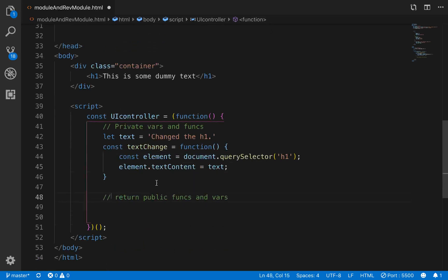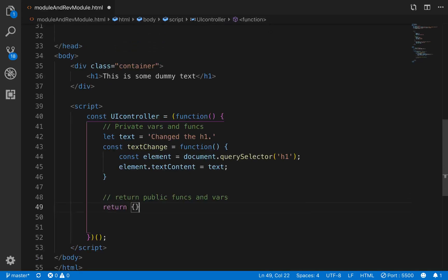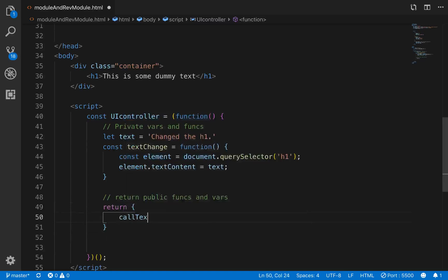So now what we want to do, those are our private variables and methods. So now what we want to do is return our public ones. So we'll return, and this one's going to be call textChange.